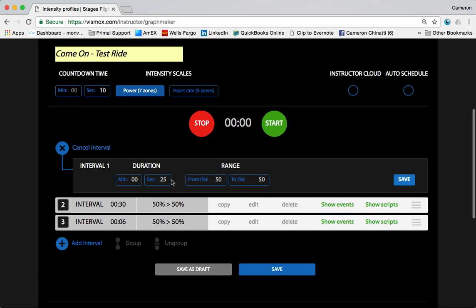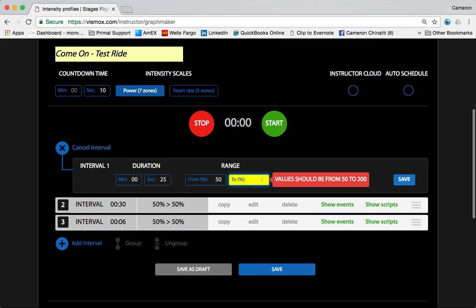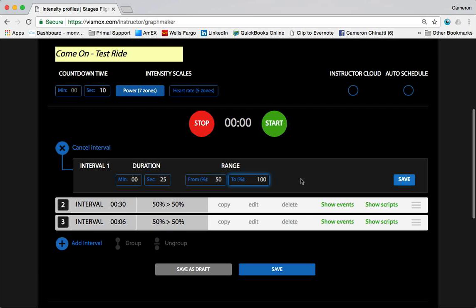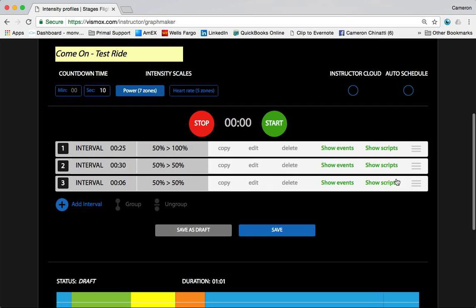The duration 25 seconds - that's great. I'm actually going to make a nice ramp of intensity during that time, and I'm going to ramp this from 50% to 100% of magical FTP. And as you see down below, it's mapping it out for me, pretty cool.